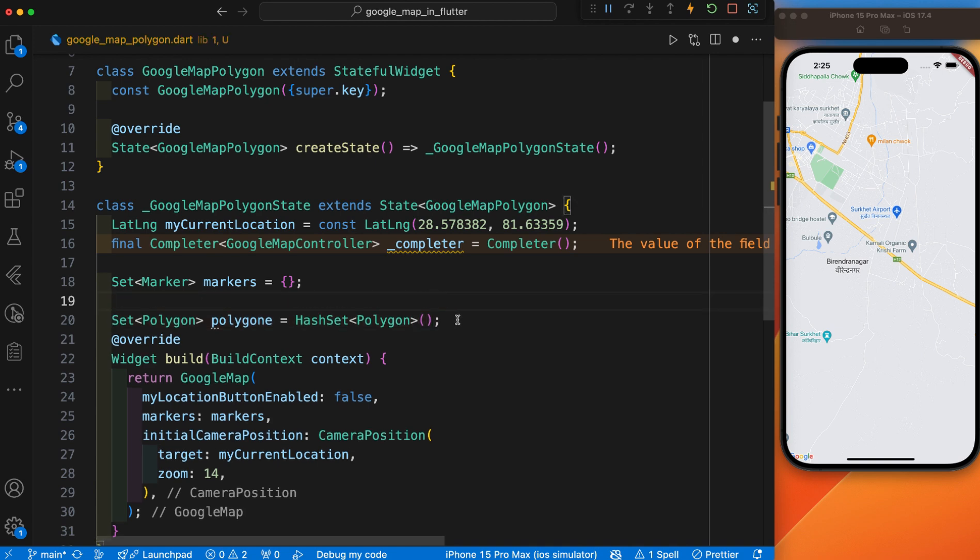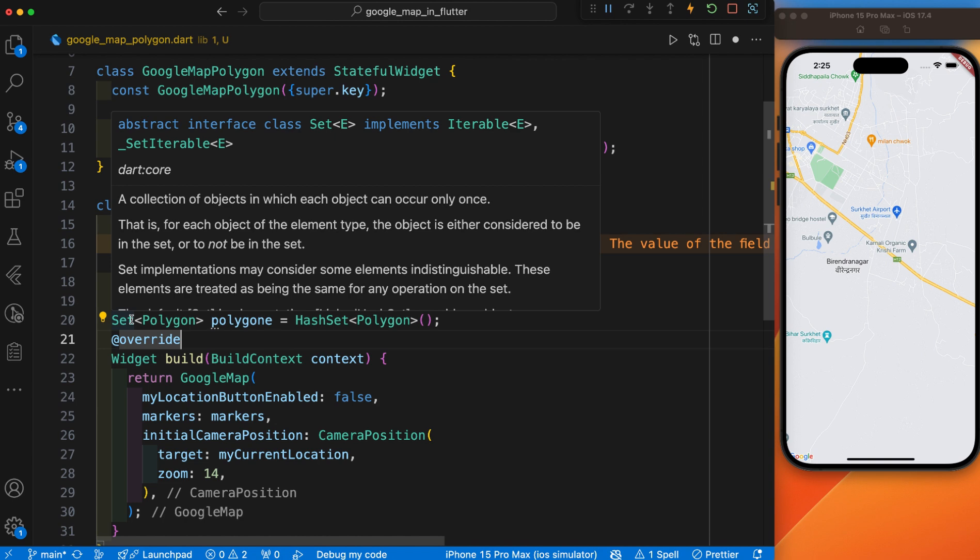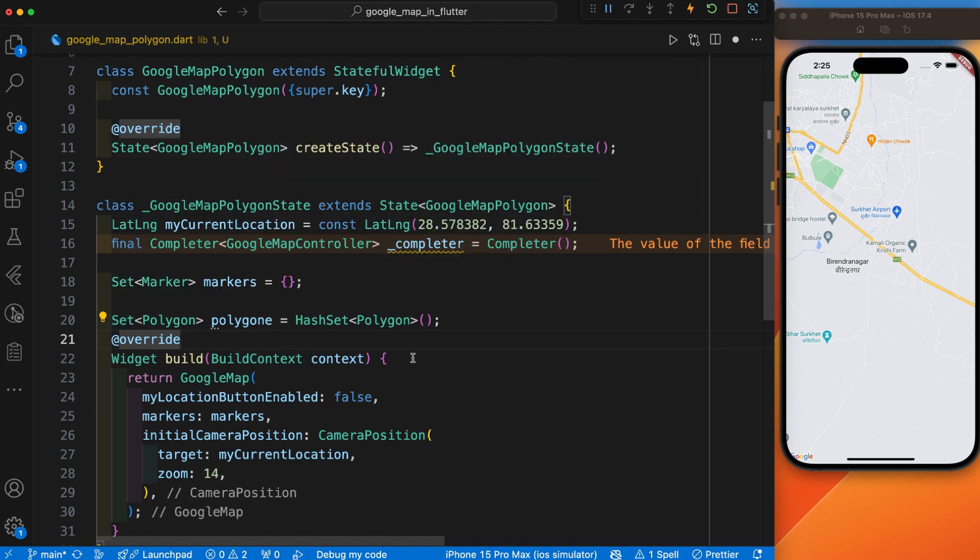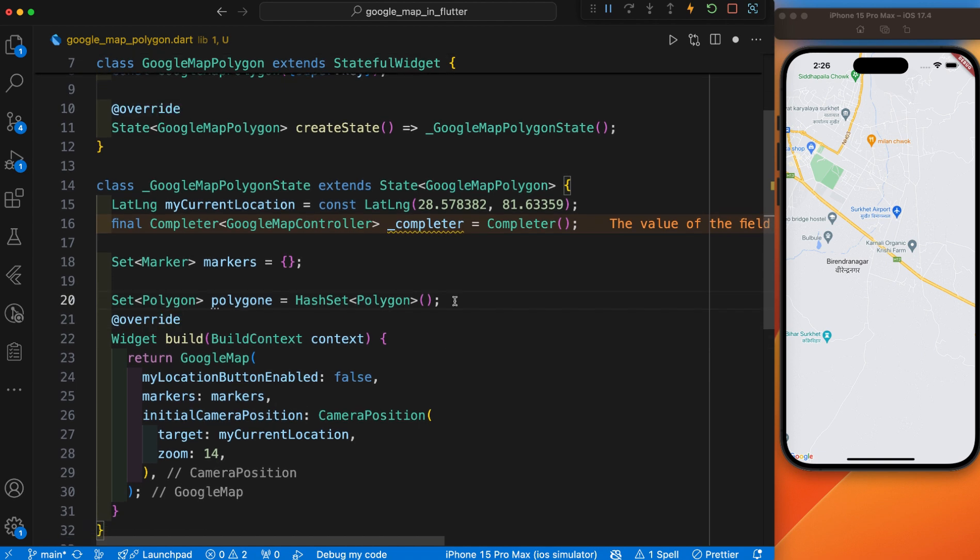Let me make clear every part of this line and how it works. A Set in Dart is a collection of unique items. It is useful when you want to ensure that all items in the collection are unique. A Set collection type is typically used when you want to perform operations like adding, removing, and checking.